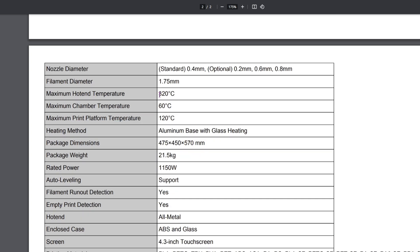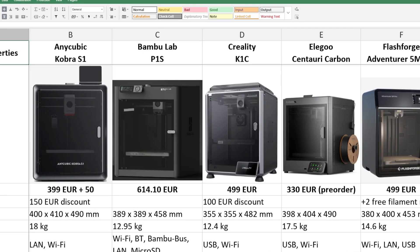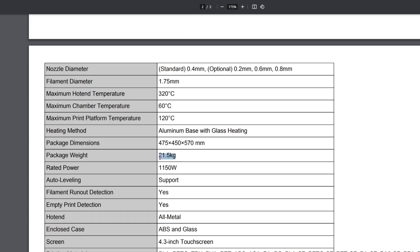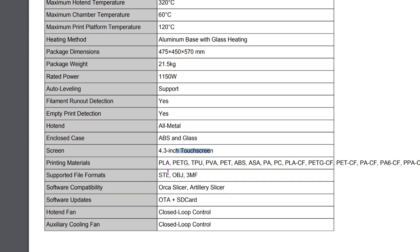So here we have the temperature listed in one section. So 320, 120, and 60. So it is definitely up there with the CD. Now here it mentions the package weight. I guess this is the whole package, but not just the device on its own. It has auto leveling, filament to run out, empty print detection. Screen is touch screen, supported files, STL, OBJ and 3MF.